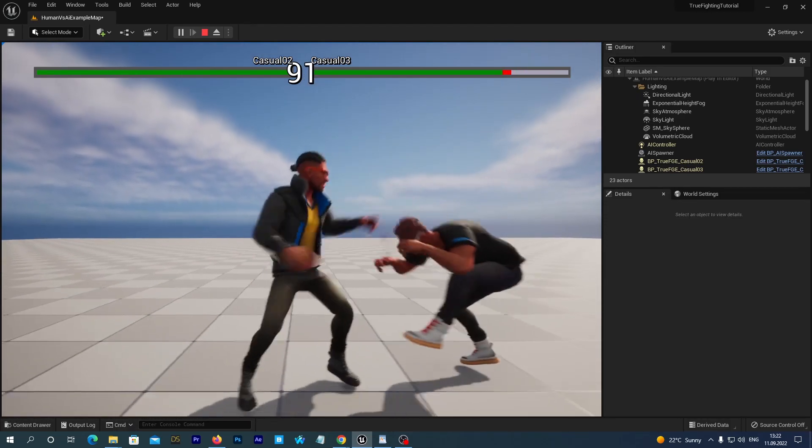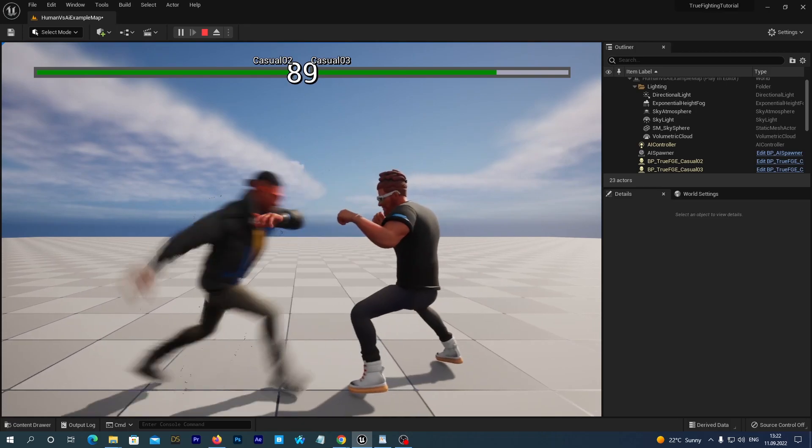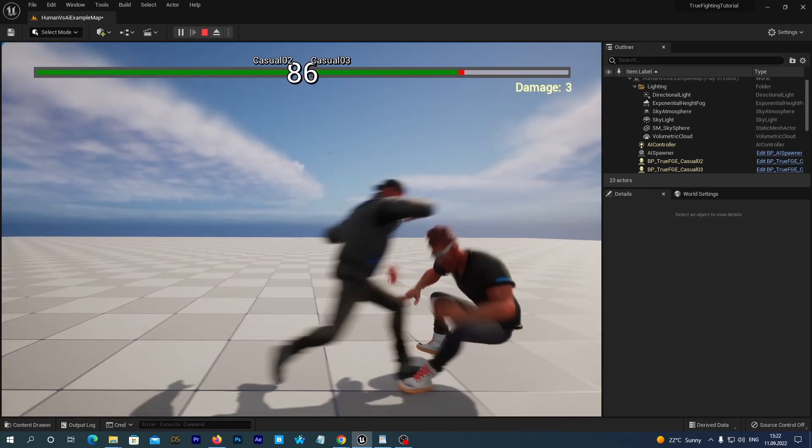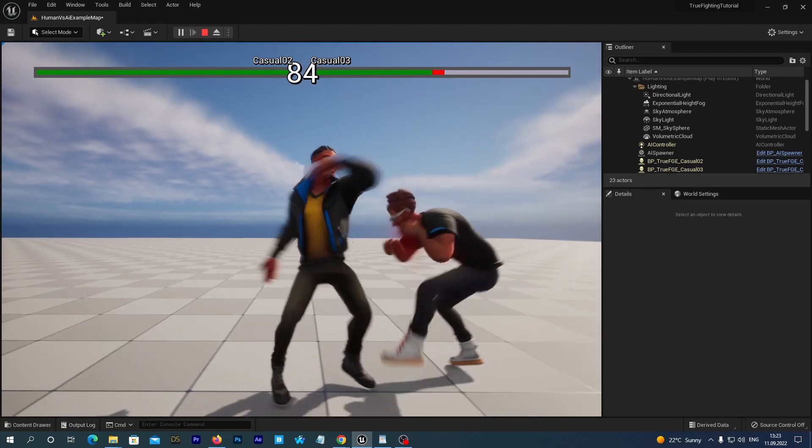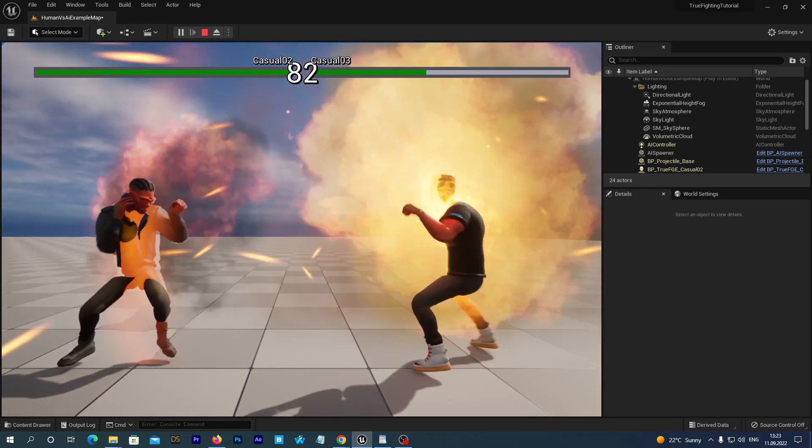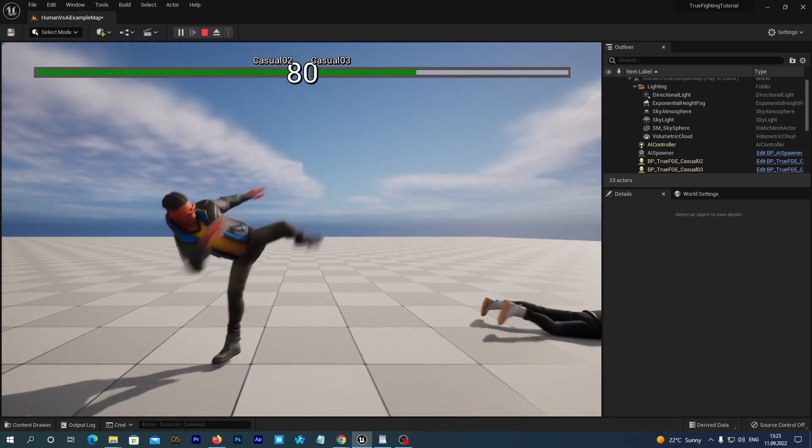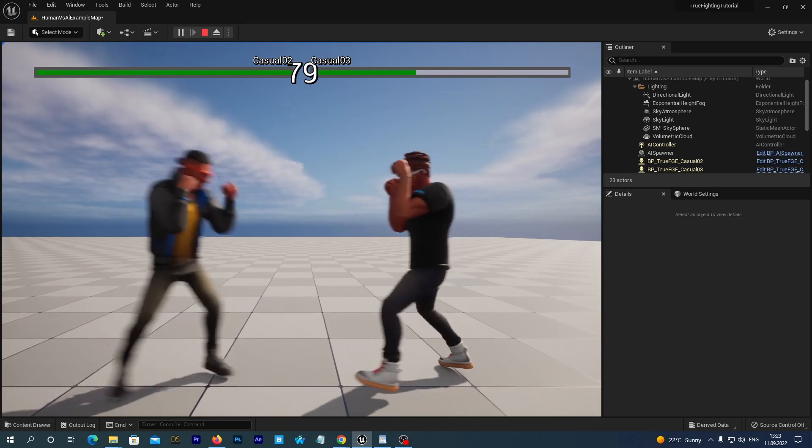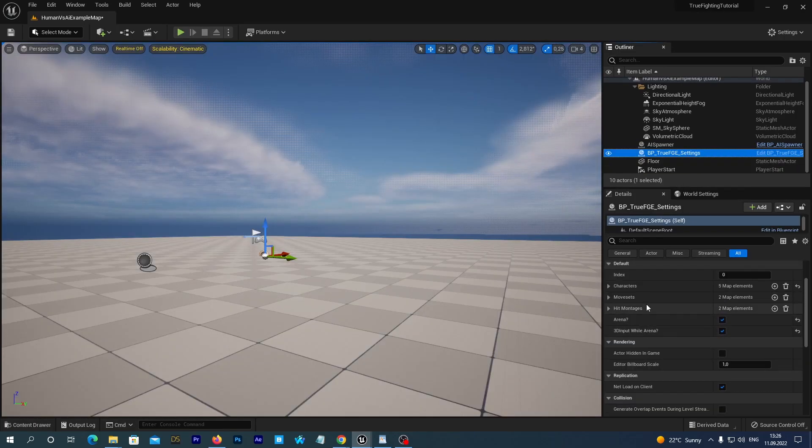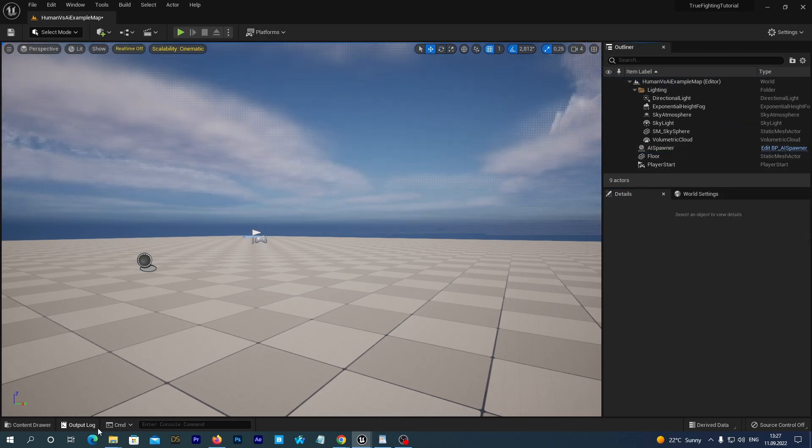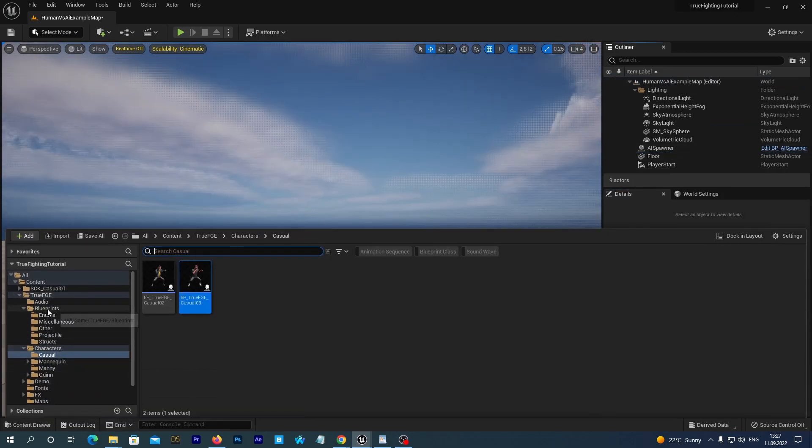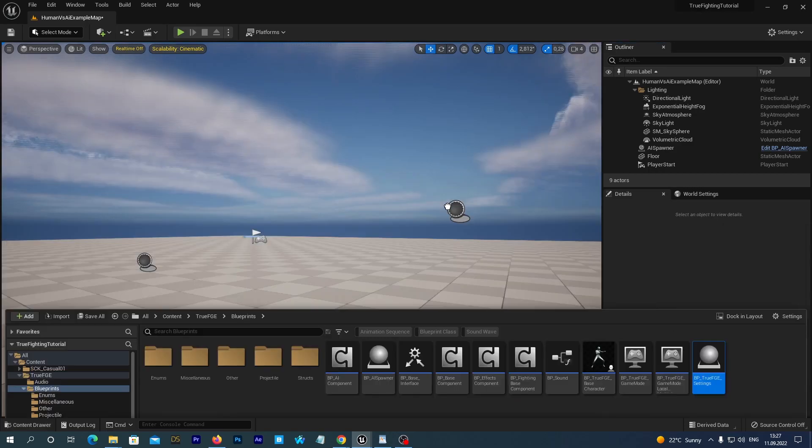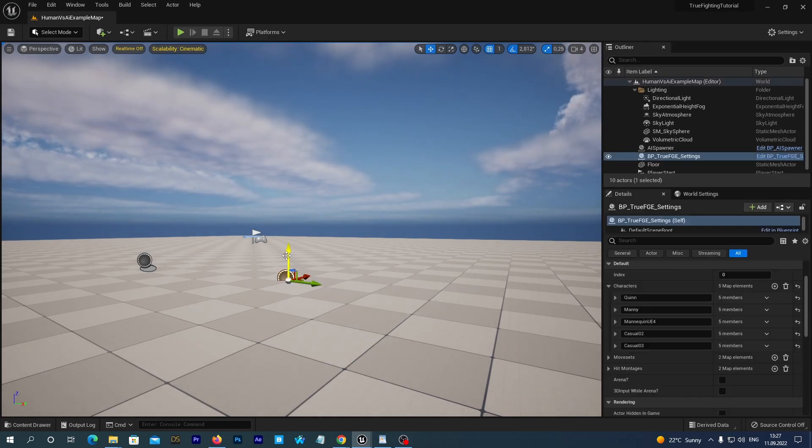Just in case, if your new characters don't appear in the game. It can happen if Unreal Engine didn't manage to update the character's map in the game settings. Delete the current TrueFGE Settings object from your map. And drag the BP through FGE Settings class anywhere to the map. And it will create an updated settings instance.